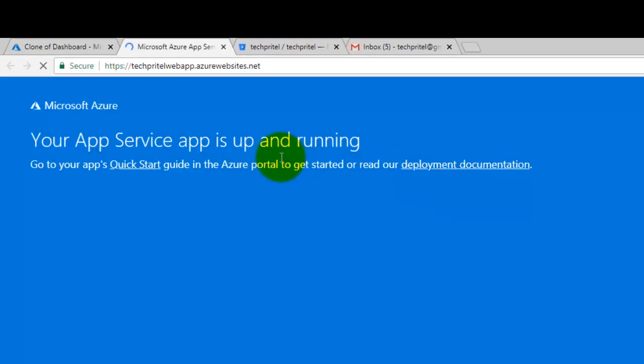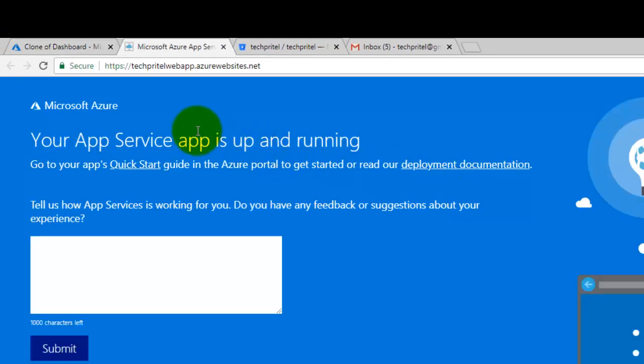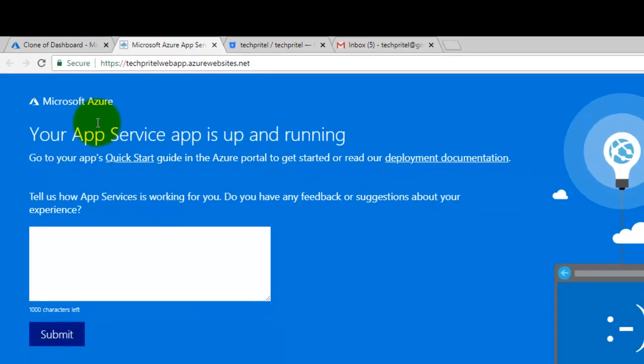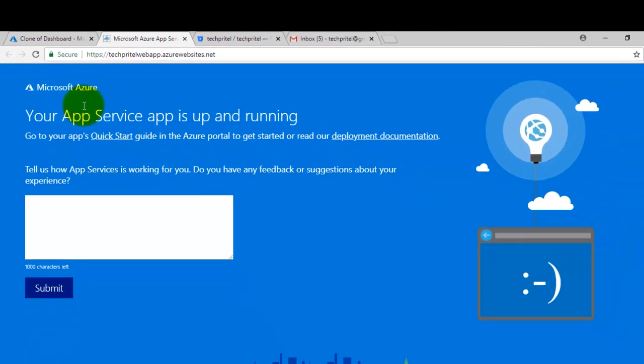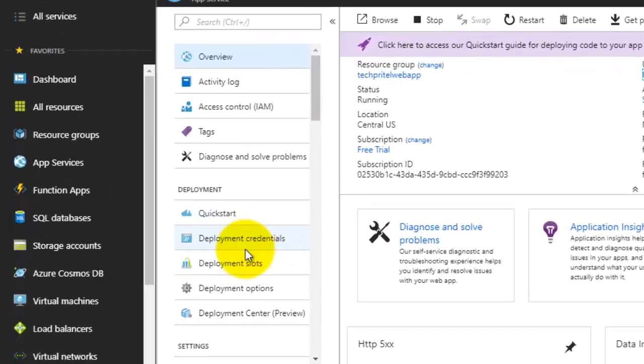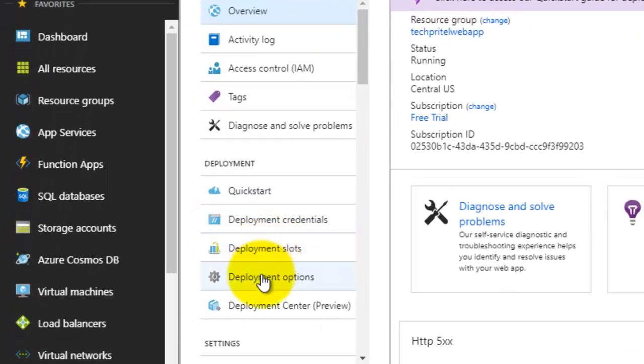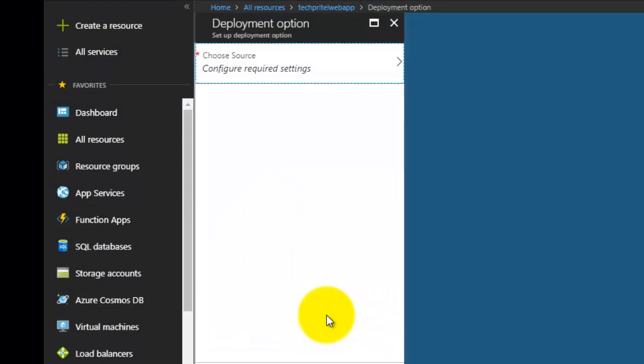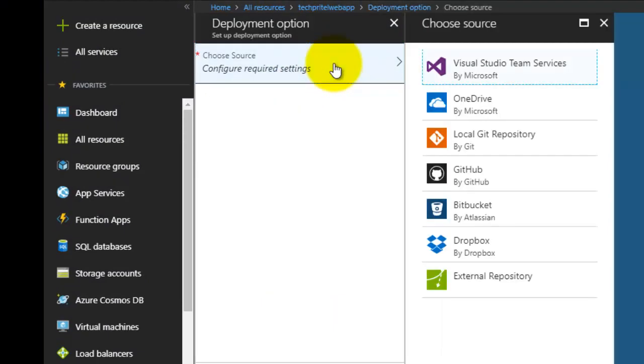You can see here that our new website has been configured with Microsoft Azure, but still there is nothing on this website. We will try to deploy the content from our Bitbucket repository to this particular web app. For that, again go to your Azure account and you can see on the left side there is an option deployment options. Just click on that. Now first of all is choose source, click on that.